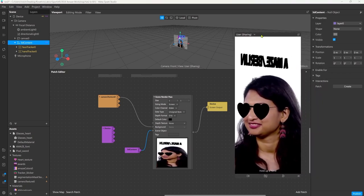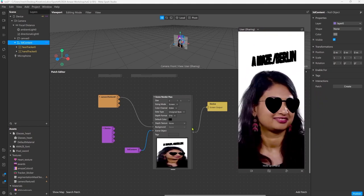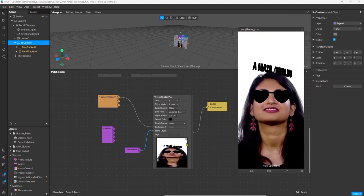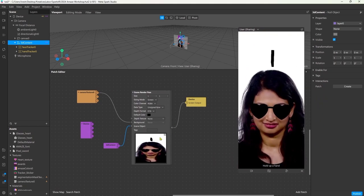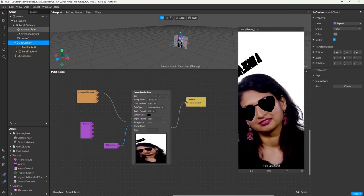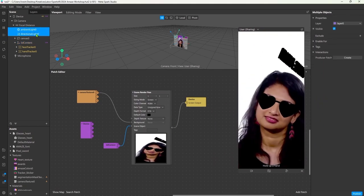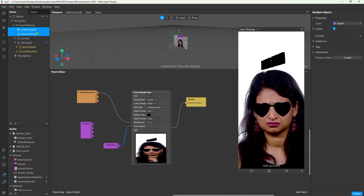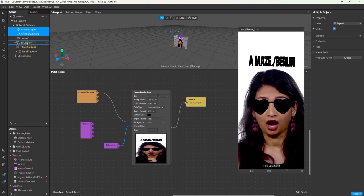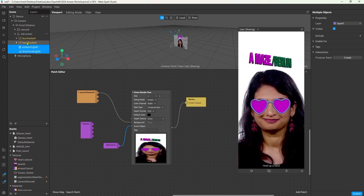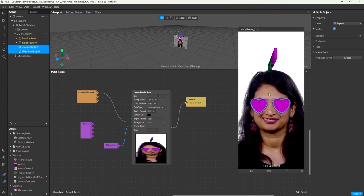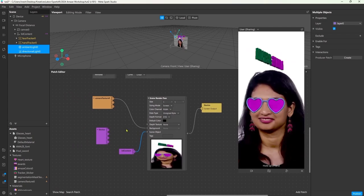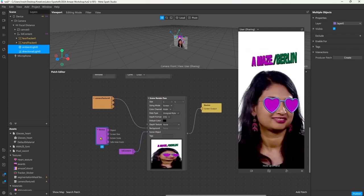Right now everything is black, and that is because we have to move our light sources into the parent object so they also get taken into account when we render the objects.